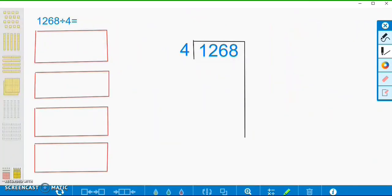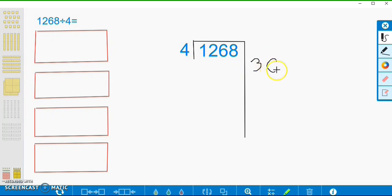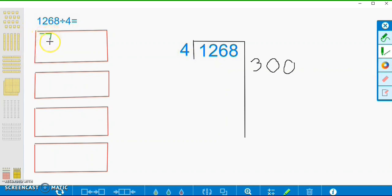We still have our same problem: 1,268 divided by 4. I've written it two different ways. I have my blocks set up over here for my pictorial model, and over here I have my abstract model, which is just going to show us with numbers what we're doing with pictures. We're going to start by putting 300 in each group, so we're going to put three hundreds blocks into each group.